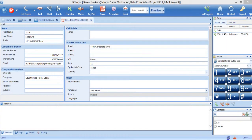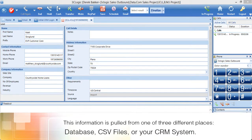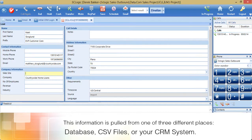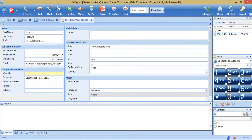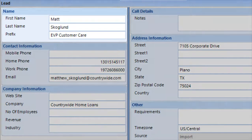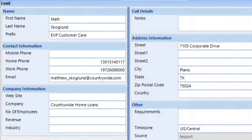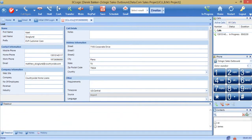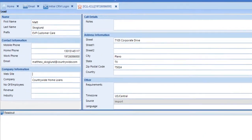Let's take a look at 3CLogic's outbound contact center software. Once a call is connected, the caller's information appears. This information is pulled from one of three different places: your database, CSV files, or your CRM system. You can customize what information fields you want to see. For the purposes of this demo, we have chosen the customer's name, phone number, company information, call details, and other.